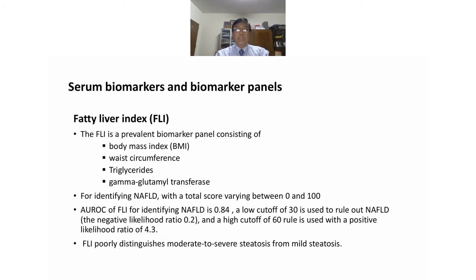The fatty liver index is a prevalent biomarker panel consisting of BMI, waist circumference, triglyceride, and gamma-glutamyl transferase. For identifying NAFLD, the total score varies between 0 and 100. The AUROC of the fatty liver index for identifying NAFLD is 0.84. A low cutoff of 30 is used to rule out NAFLD, and a high cutoff of 60 is used with a positive likelihood ratio of 4.3. However, the fatty liver index poorly distinguishes moderate or severe steatosis from mild steatosis.